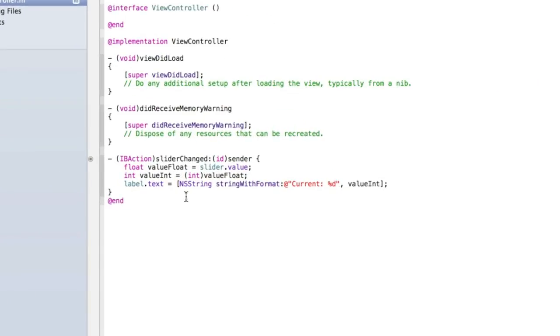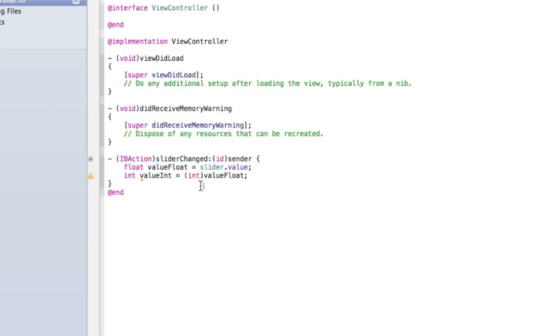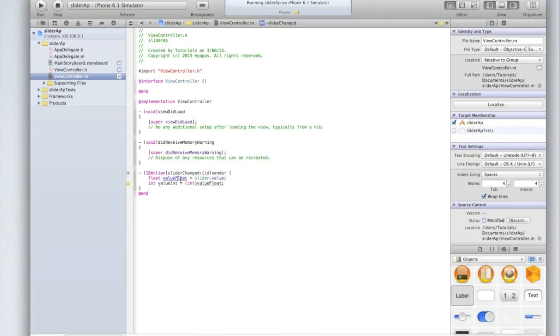So you might want to use a slider for various things and you might not want the value of the slider to be rounded to the nearest whole number. In which case just delete the int value int. Let's just delete label dot text and from here you've got these two variables that you can use in your own application. If you've got an application you want a whole number just use the number value int. If you've got an application where you're using a number with decimal points then use value float as your variable.